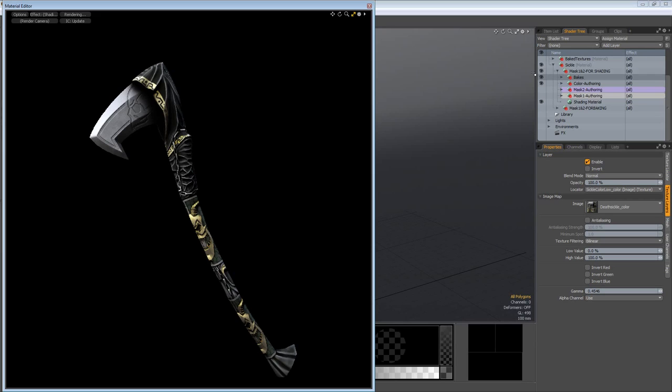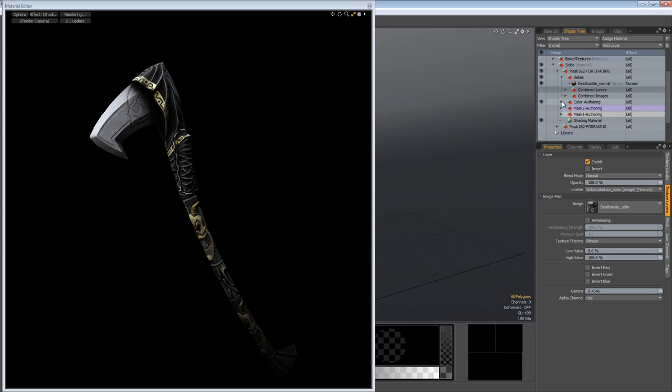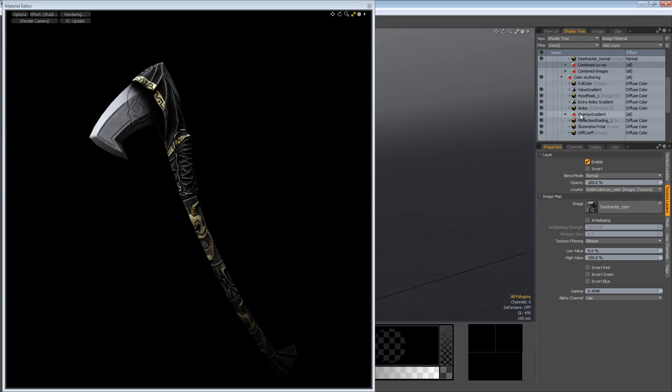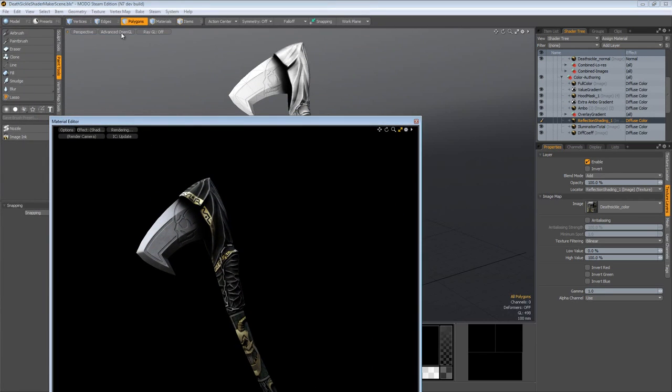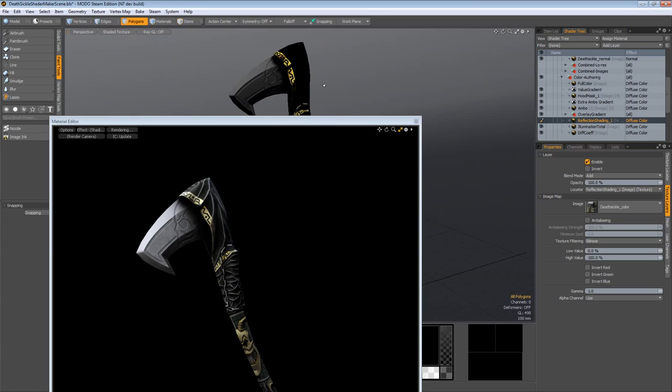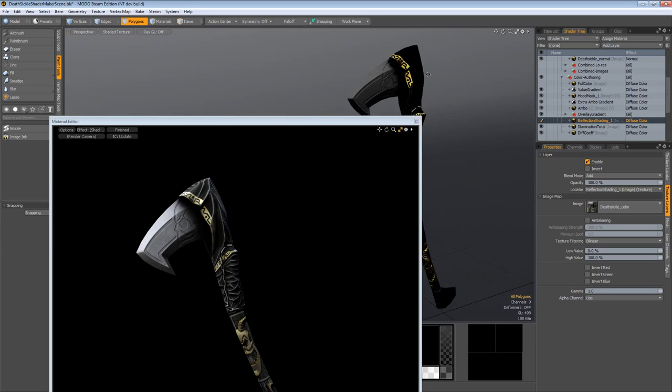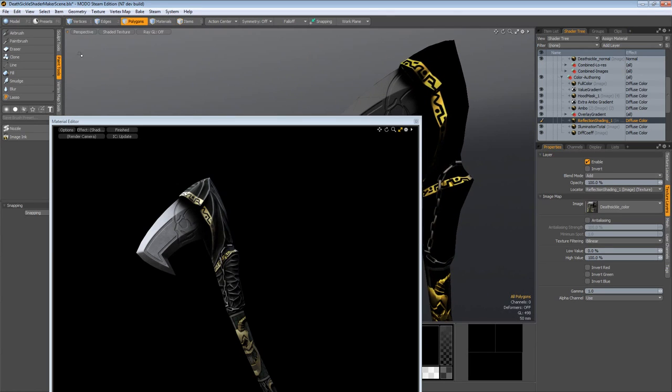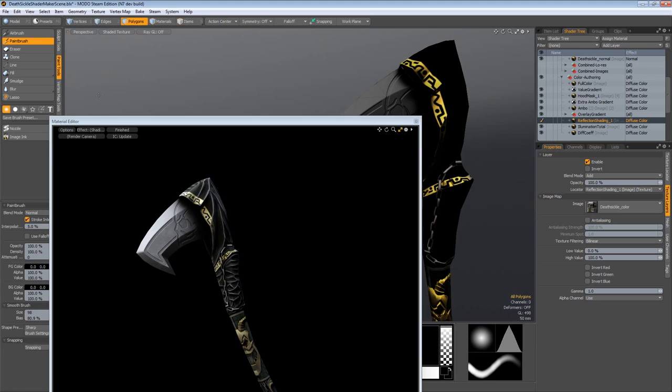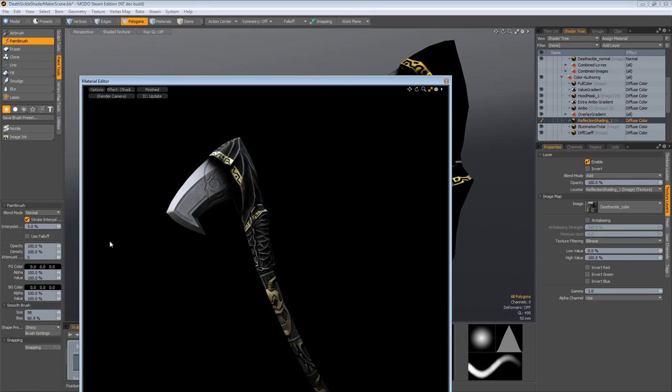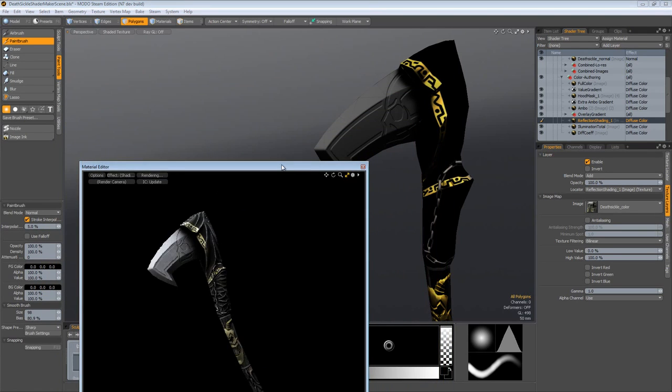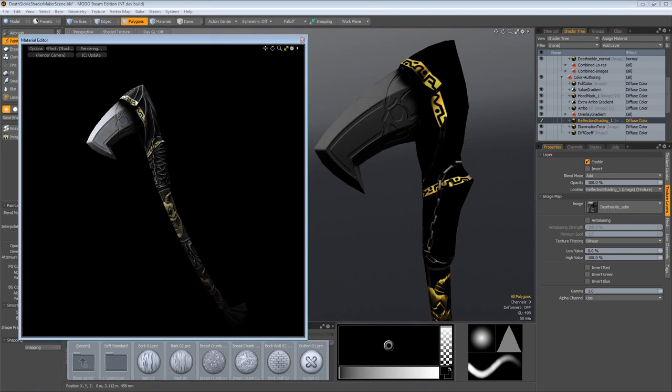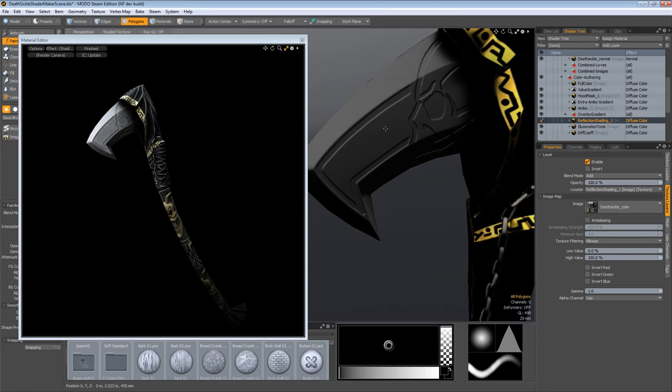Open up the material editor really quickly. Turn, well, not my whole Bakes layer off or group off. Turn off the combined images. And check this out, reflection shading, right? I'll turn my OpenGL mode to Shaded Texture. Now I can see my selected texture nice and easily. Come over to the Paint Tools, Paint Brush, set the foreground color to black. I'll make this render preview a little bit smaller. Look, I can even use the Paint Tools to augment, you know, like the reflection shading.